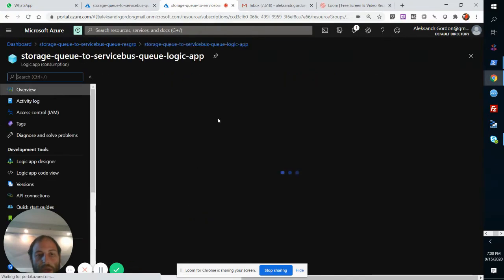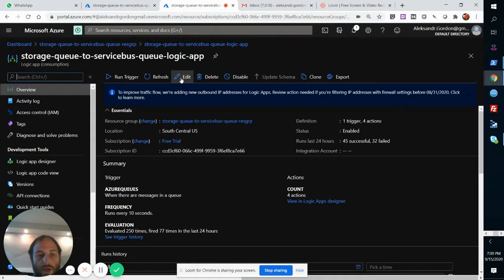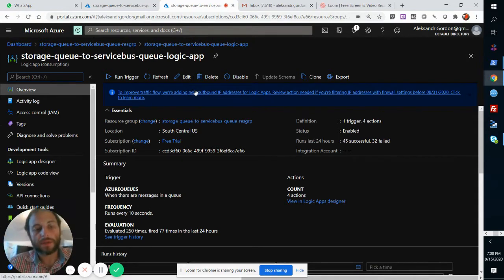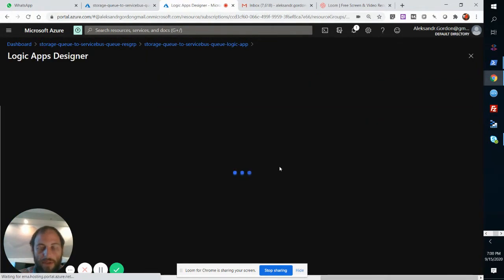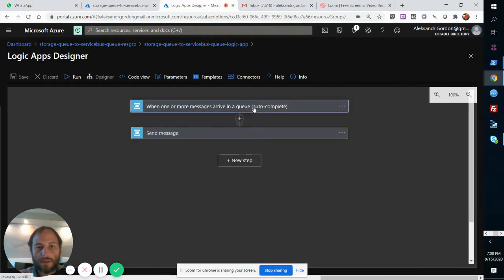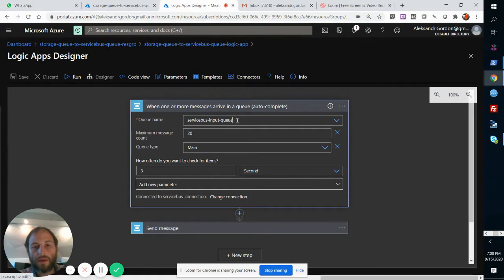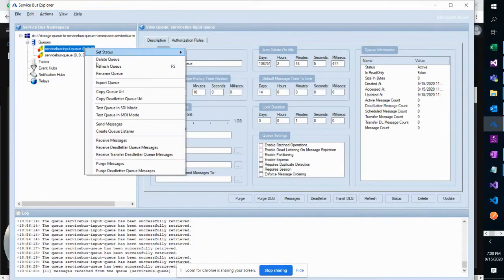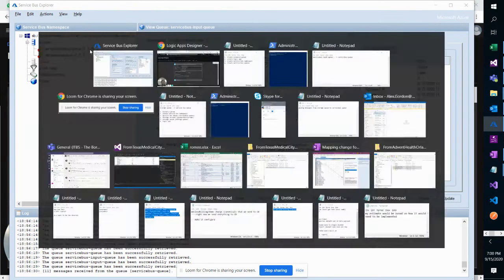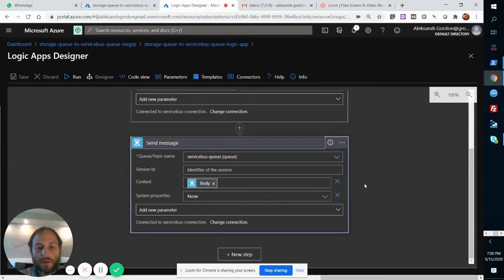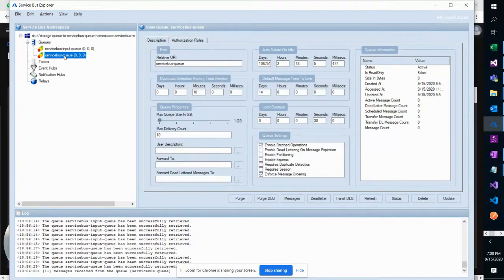The Logic App is what orchestrates the whole process. What it does is every three seconds, it's going to ping this queue to see if there's any messages. If there's a message, then it will send that message to this other queue, the Service Bus Queue.